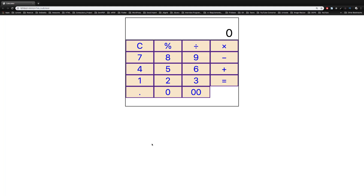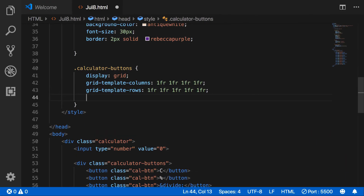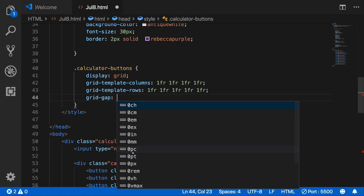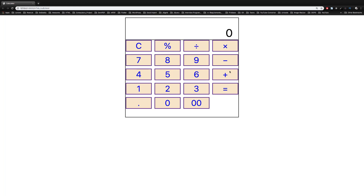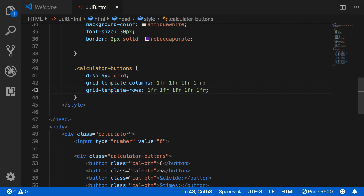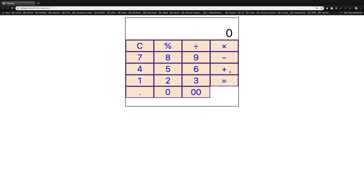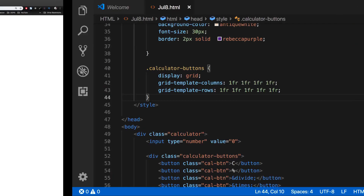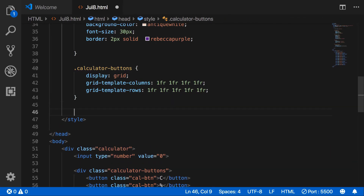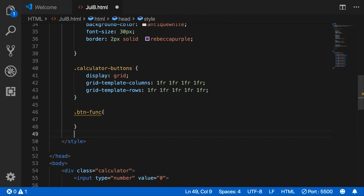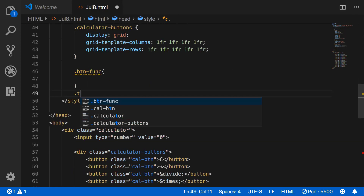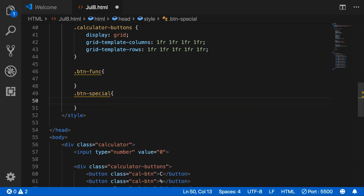Here is the layout. You can set a grid gap, but I will not use grid gap here. We will create a layout like this. We have three different types of buttons: function buttons, number buttons, and special buttons.